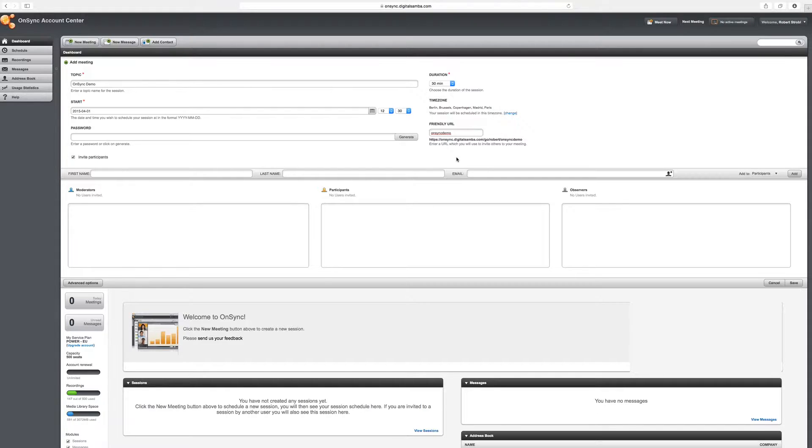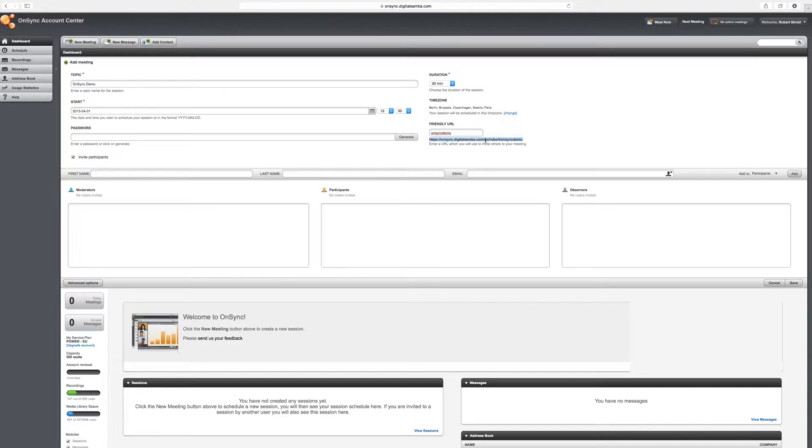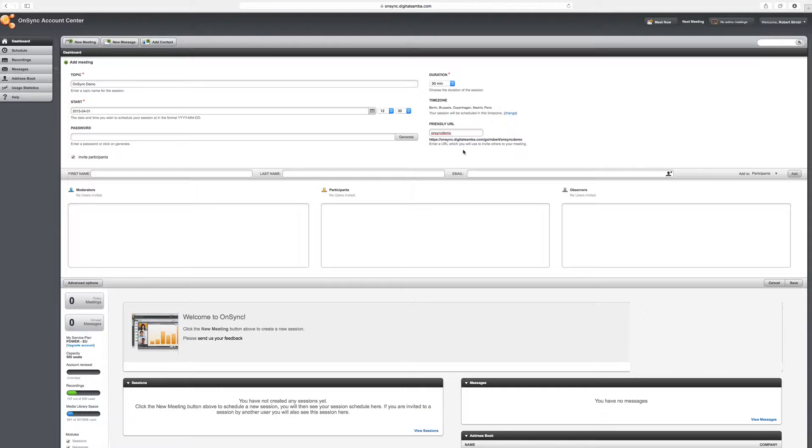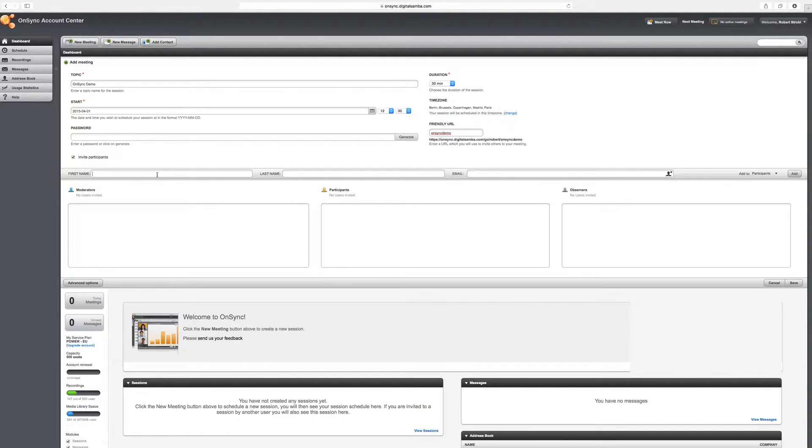This can be anything. You can see that the friendly URL is shown directly below the field. In this case, we're going to be meeting at onsync.digitalsummit.com slash go slash robert slash OnSync demo. And this is a persistent URL, meaning that you can print these on your business cards. You can use the same URL to meet over and over again. This is a feature that's very useful in practice.